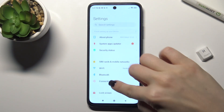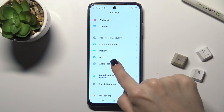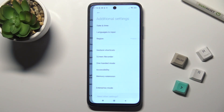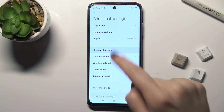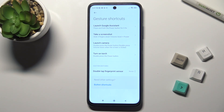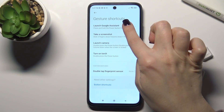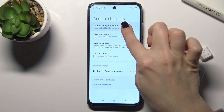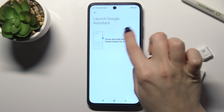First, you should go to Settings and scroll down to Additional Settings. Now go to the Gesture Shortcut section, and here you can see the Launch Google Assistant section.